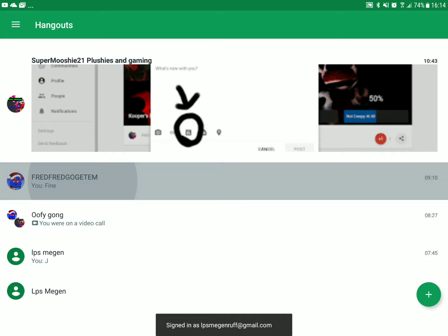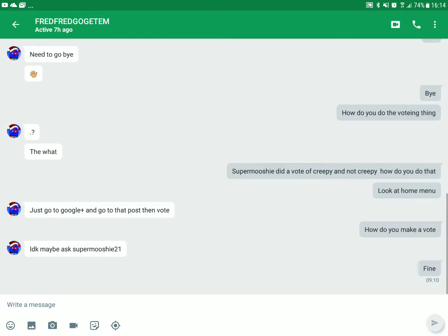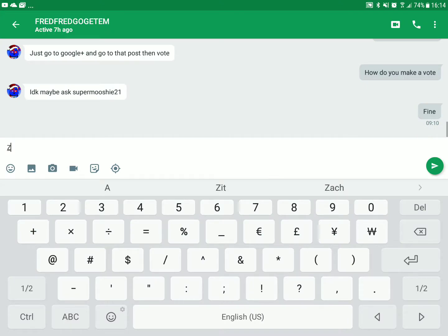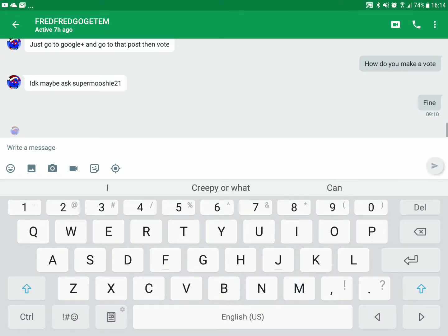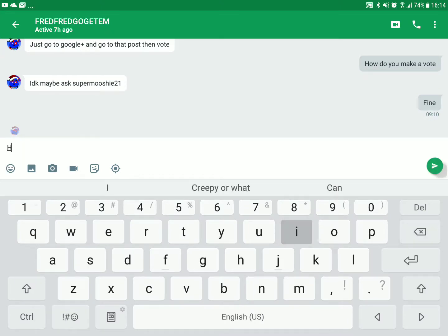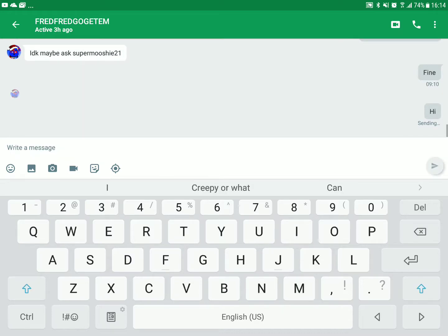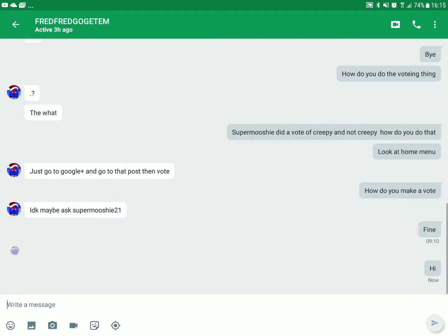And then you pick one, then you can type stuff. I'm gonna type something right now, and then you can send them videos. I'm gonna send my video.